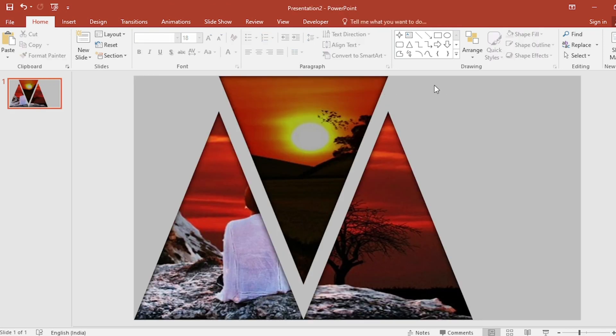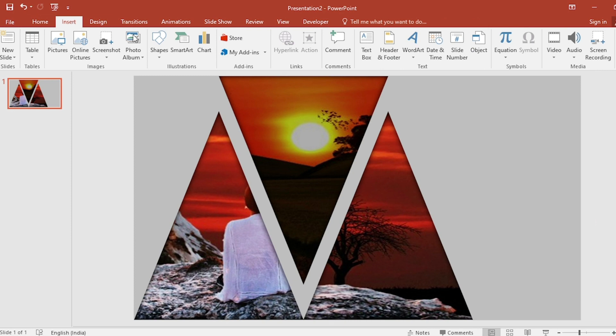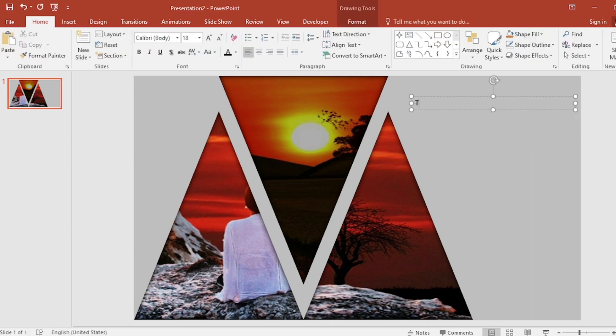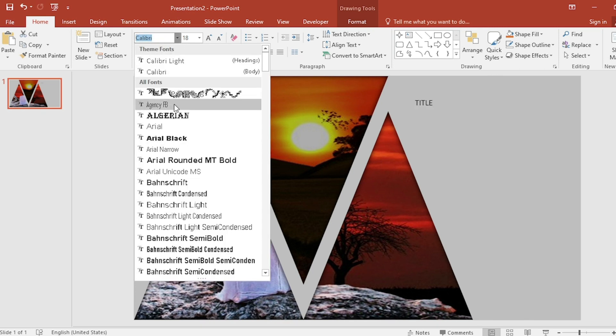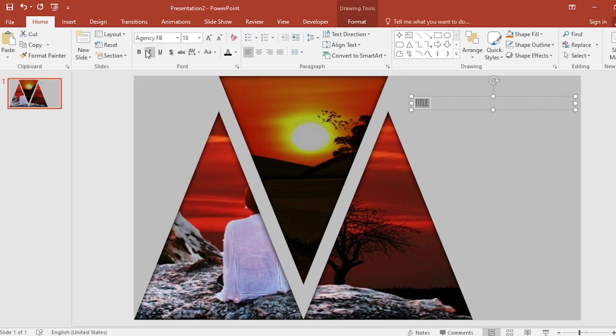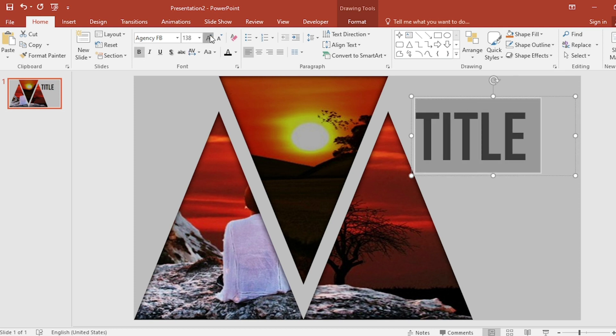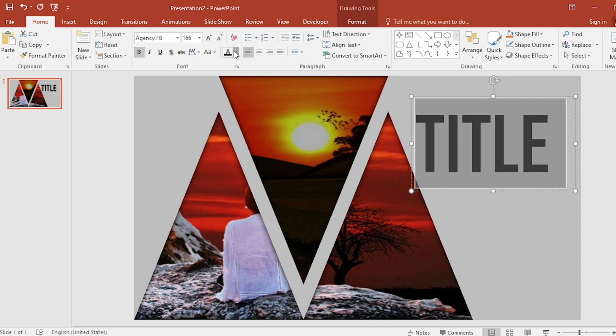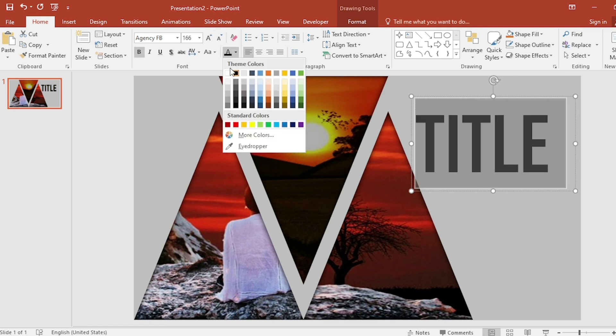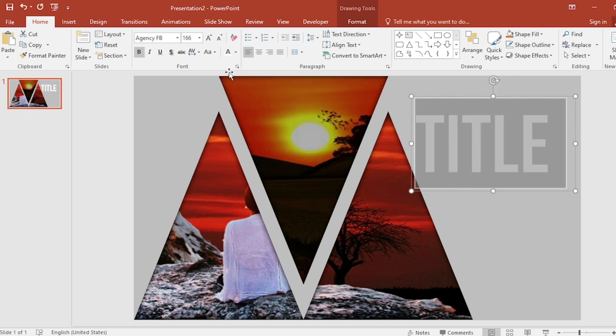After that, click on insert. Select text box and drag it. Write title here. Select it and change the font. Make it bold and increase the size also. And change the color. Adjust it.